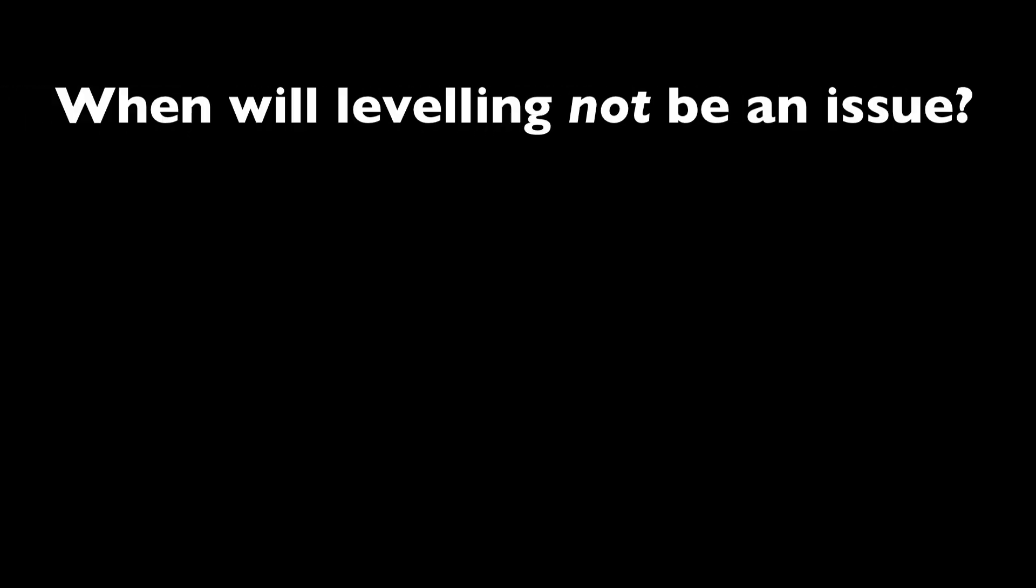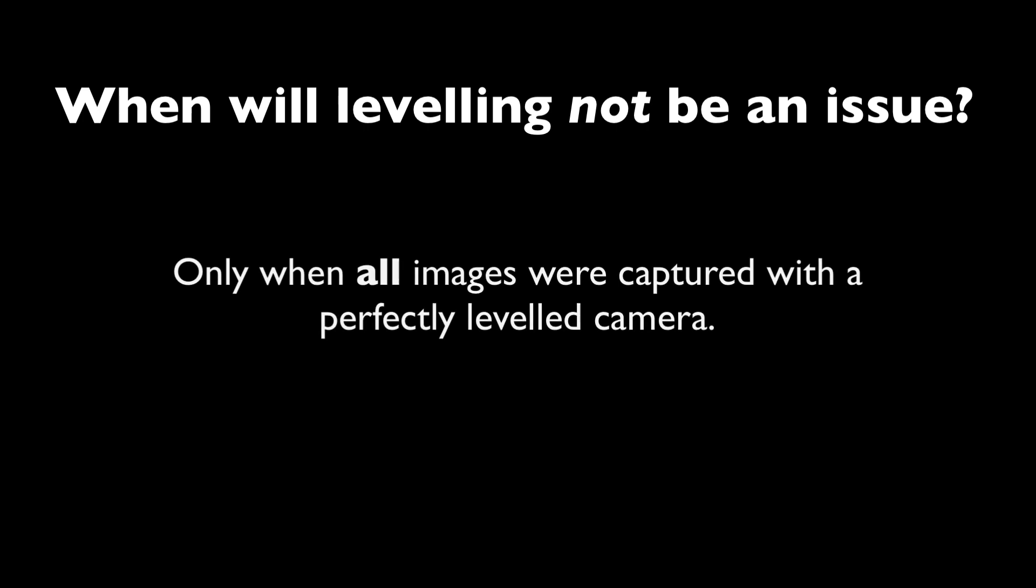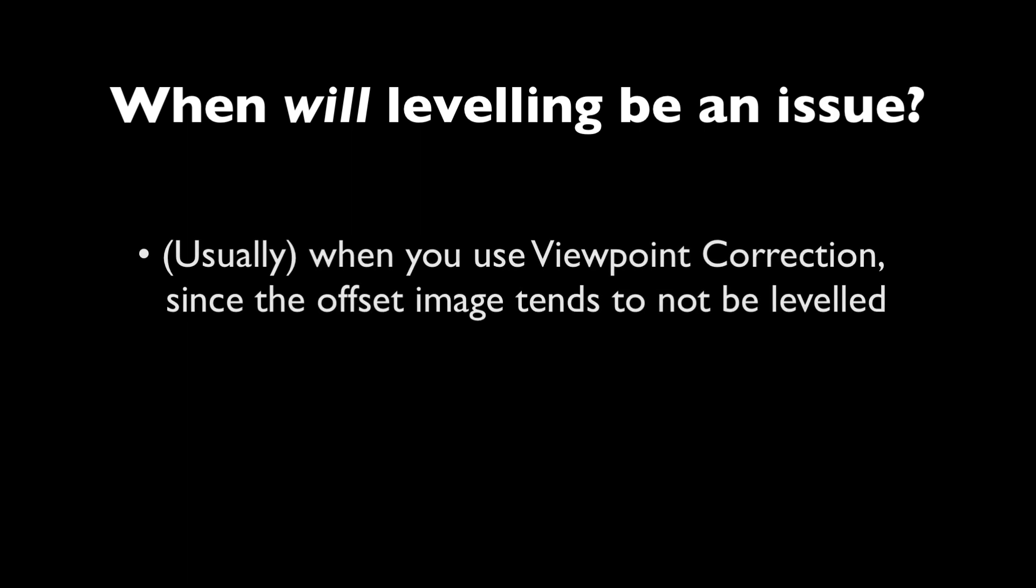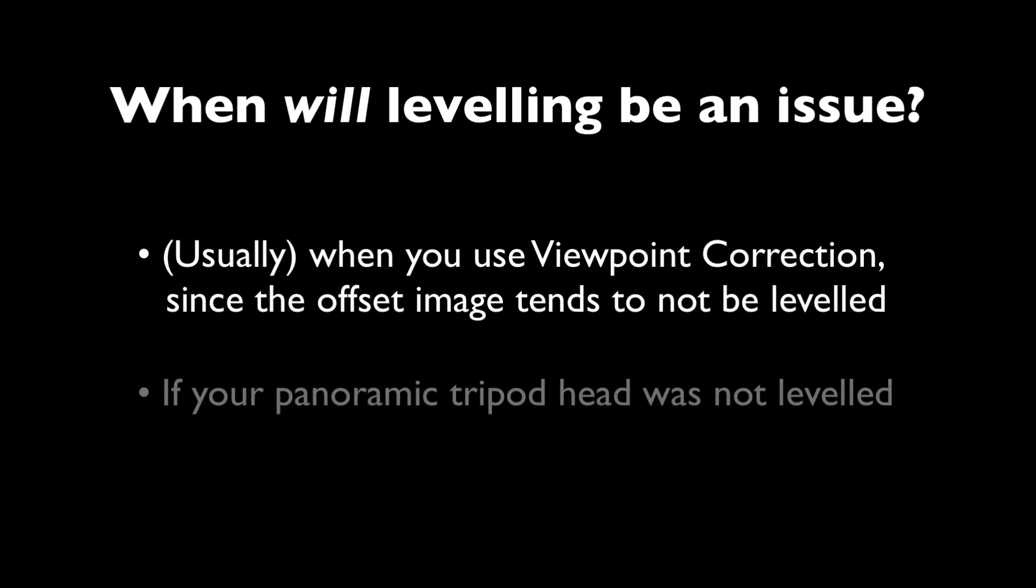Leveling won't be an issue if you carefully level your panoramic tripod head just before taking your images on location. In that case, the panorama will come out upright just out of the box. However, this won't work that well if you're using things like viewpoint correction because typically then your offset image won't be as leveled or when your tripod head wasn't leveled to begin with.